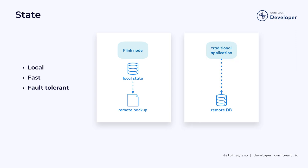By contrast, traditional applications have a stateless compute layer connected across the network to a remote database. Using this more traditional approach for stream processing would not scale as well as what Flink is doing, nor would it be able to offer the low latency that many Flink applications expect.